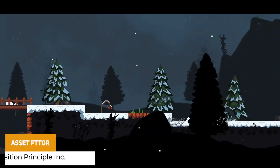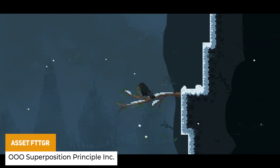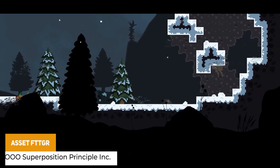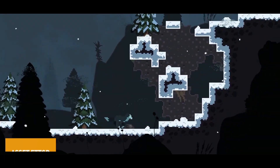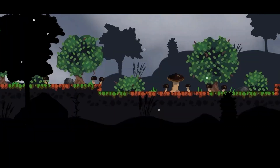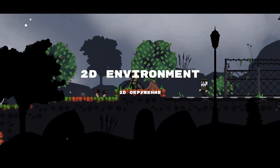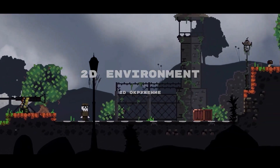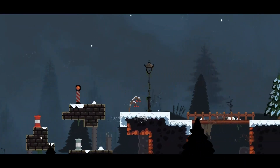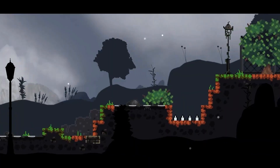The first one is asset FTTGR, which is a collection of 2D graphics, audio, visual effects, materials and shaders to create atmospheric scenes. This includes all the animated characters that you can see, grass, fire and everything, tilemaps all 8x8 pixel with prefabs, visual effects, 2D environments, audio — loads and loads of detailed assets in here.